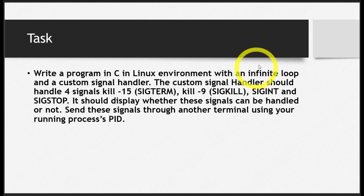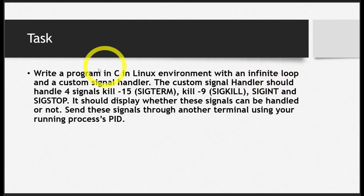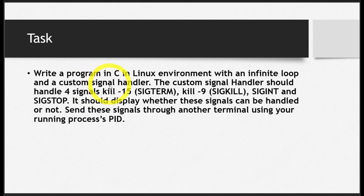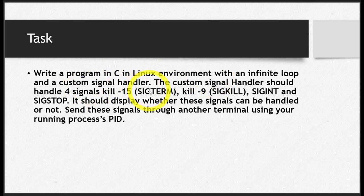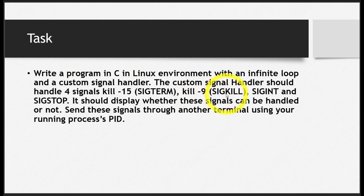First, make an infinite loop. Then write a custom signal handler function. That custom signal handler should handle four signals: SIGTERM, SIGKILL, SIGINT, and SIGSTOP.